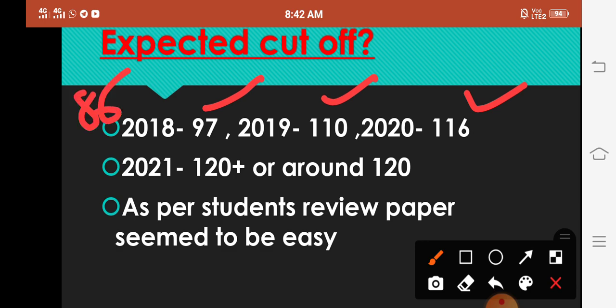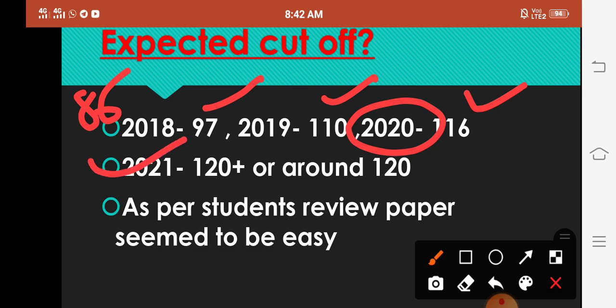So cutoff joh hai aap dekh sakti ho ki last years me kaise increase kari hai, jabki 2020 ka paper joh hai woh difficult bhi aya tha as comparison to last years. Aur is bar phir se 2020 ka paper easy aya hai, moderate level ka tha. So is bar aap expect kar sakti ho ki 120 plus hi cutoff jayegi.